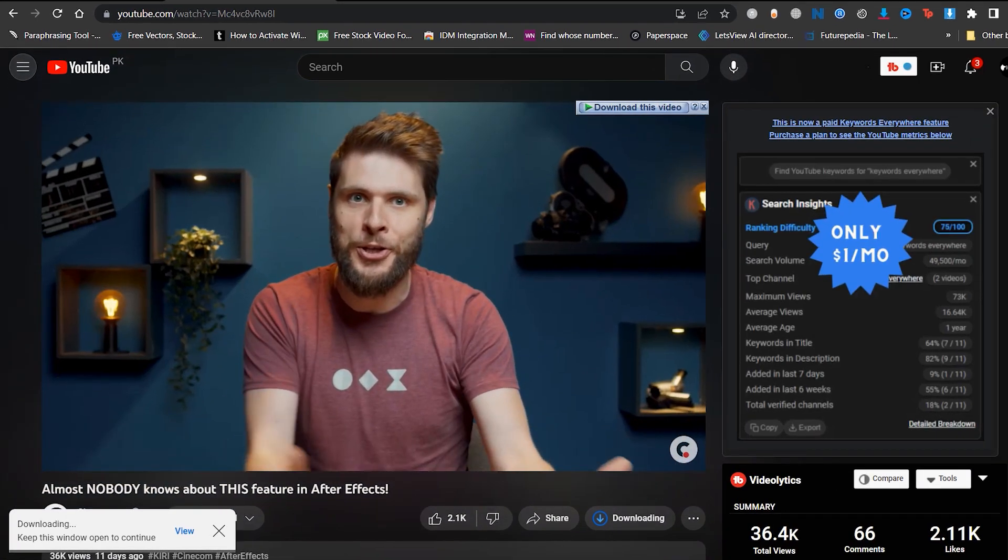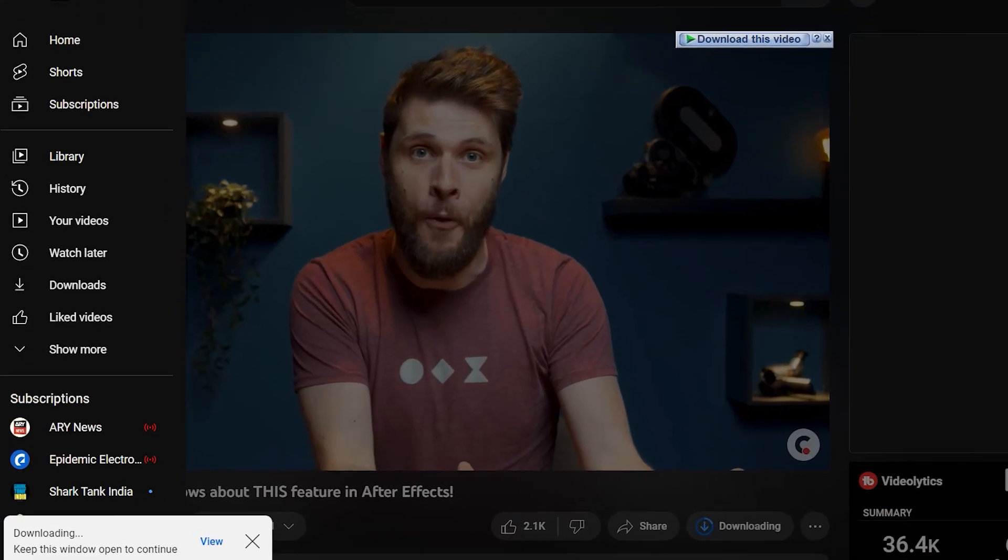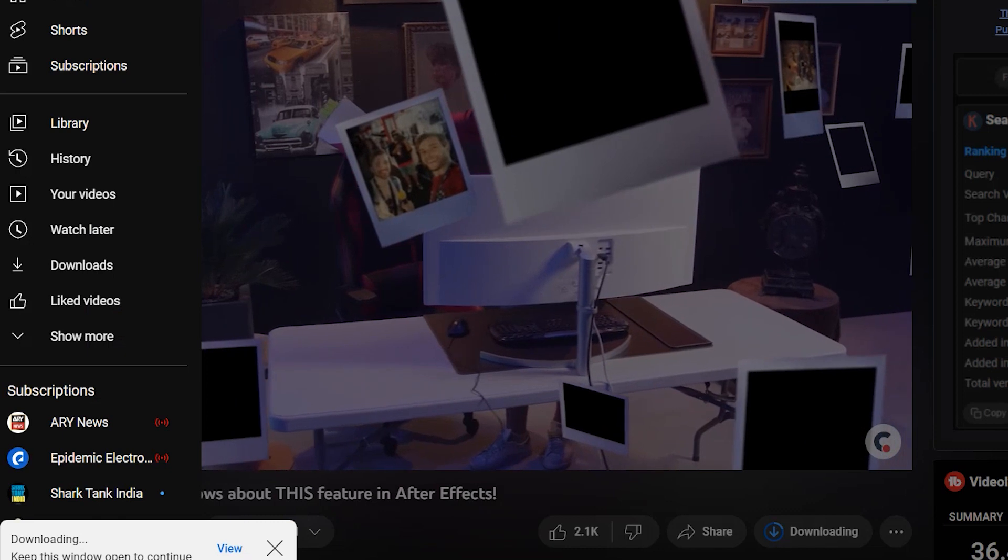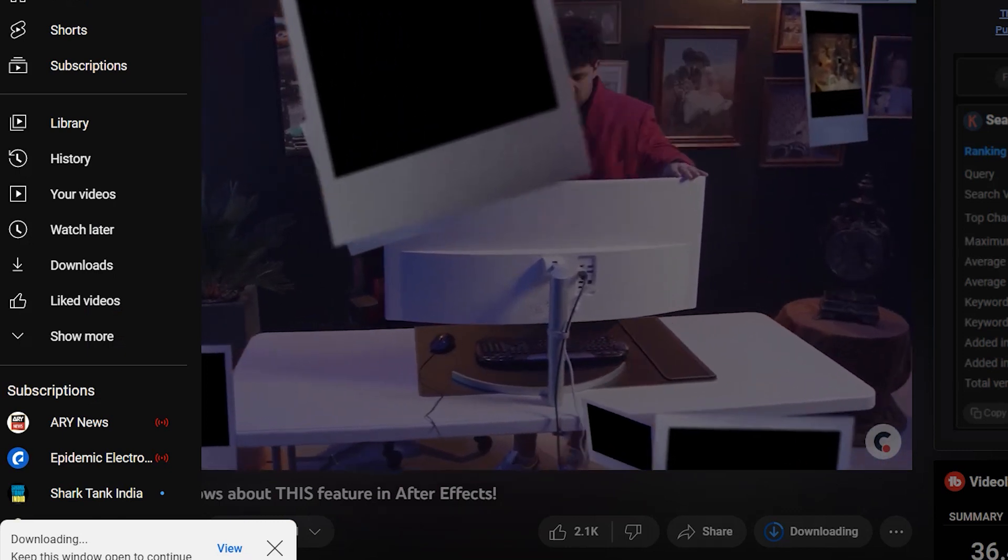In the bottom of the video, there is a download button. Click on that and your video will start downloading.